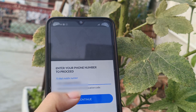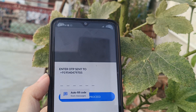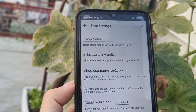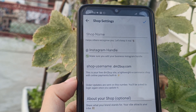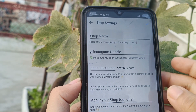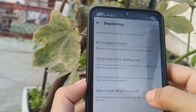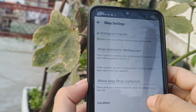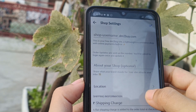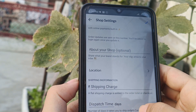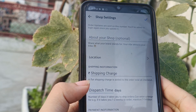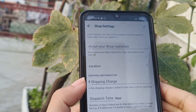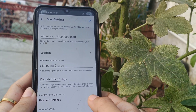Enter your phone number and continue. Here you need to enter your shop name, then your Instagram handle, then a description about your shop if you want to write anything, shipping charges — how much you are going to charge for shipping — and dispatch time. You can write all of that here.